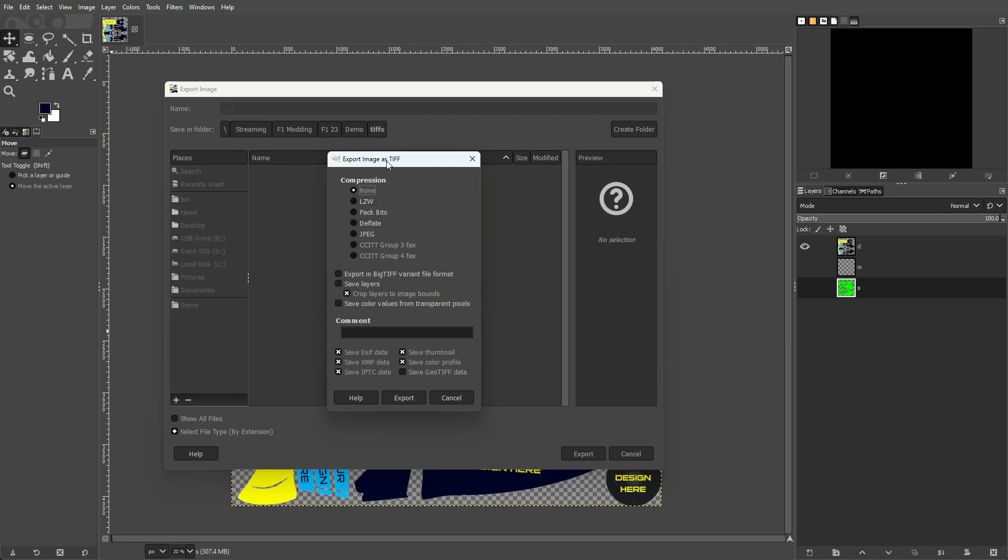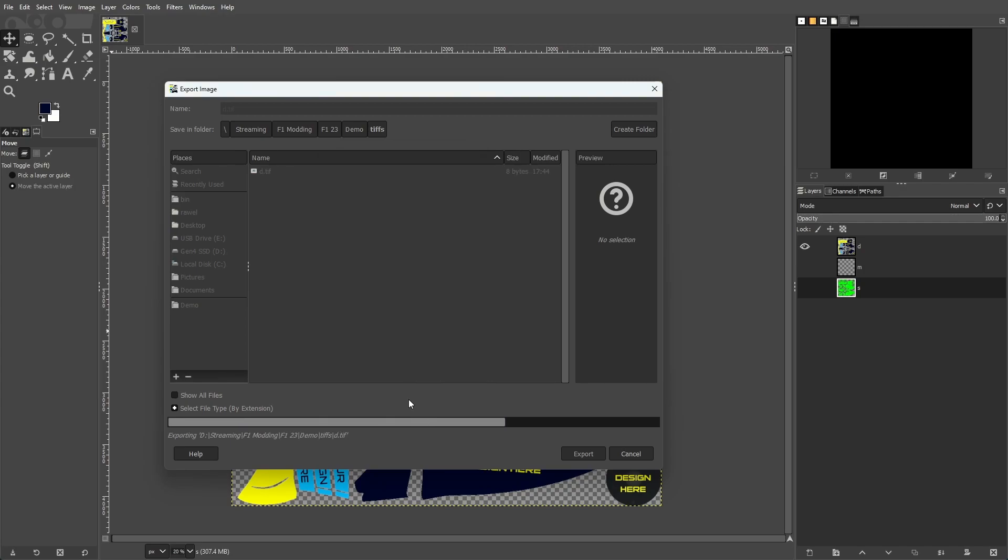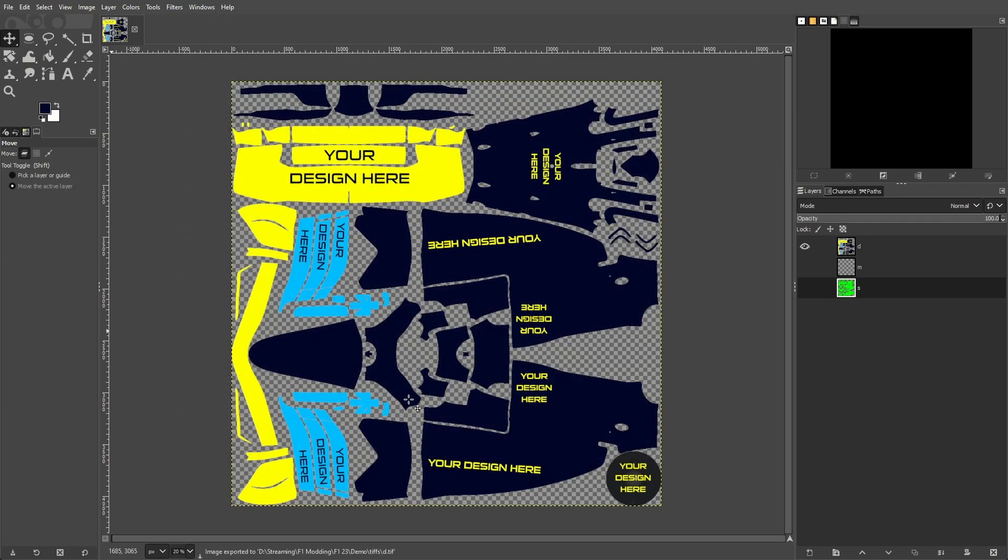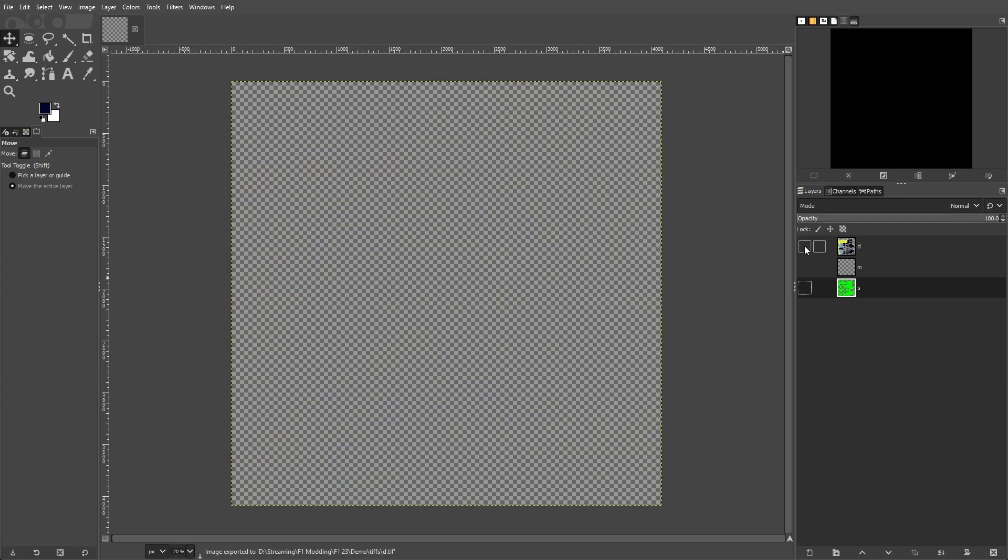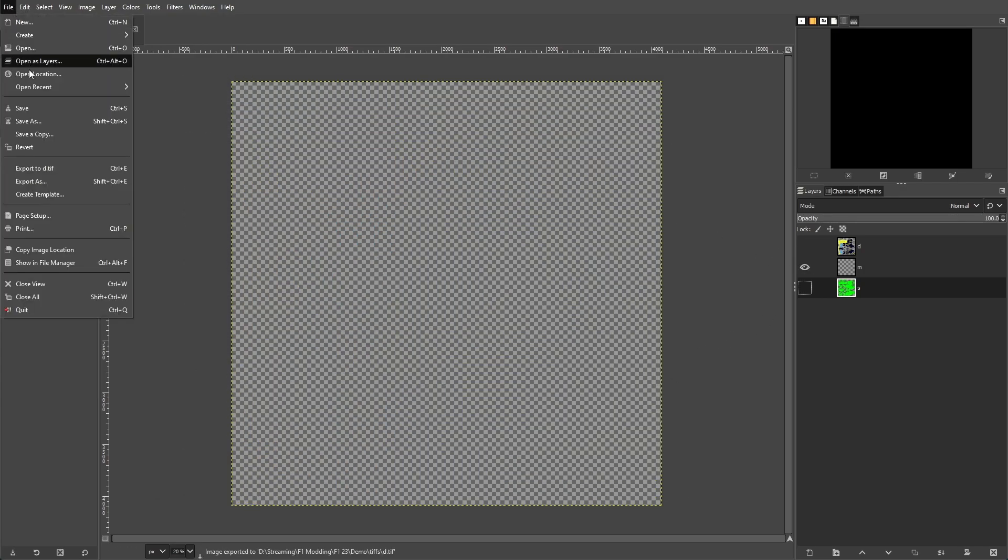The dialog box that comes up, we're going to make sure that we have Export as Big TIFF file format and Save Layers deselected. Then we want to make sure that we have Save Color Profile selected. Once that's confirmed, we can hit the export button and then we repeat that process for the remaining two layers.